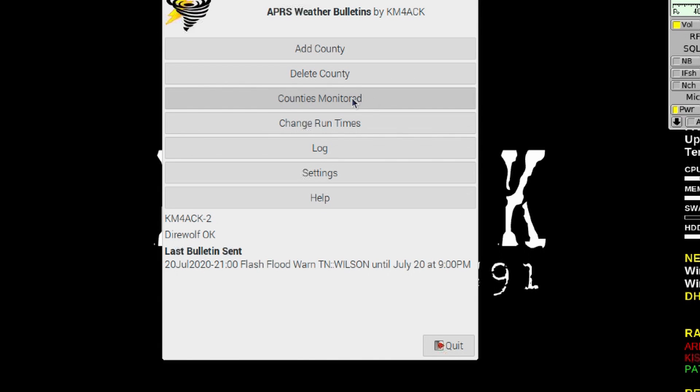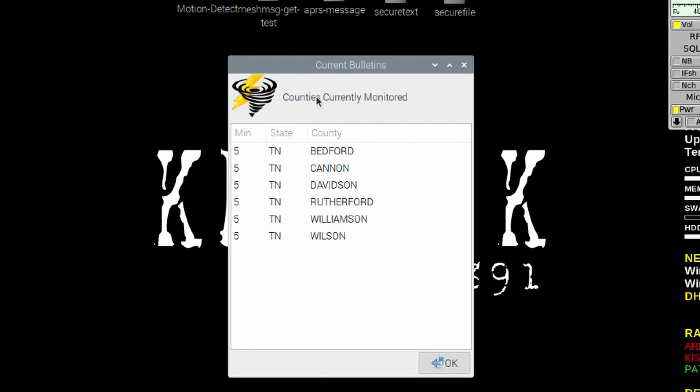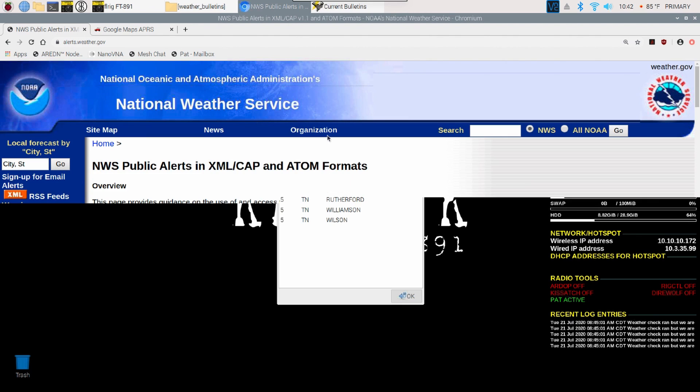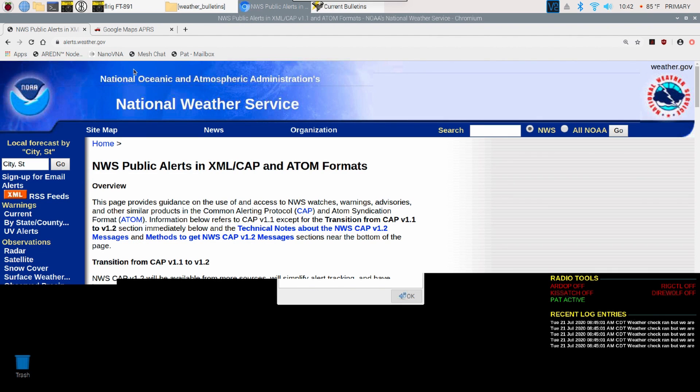You can monitor different counties around you. In my case, I'm monitoring six different counties. I'm in Rutherford County, Tennessee, and it basically monitors Rutherford County and every county that touches Rutherford County on the map. It's monitoring for new alerts every five minutes. I'm scraping the National Weather Service's website.